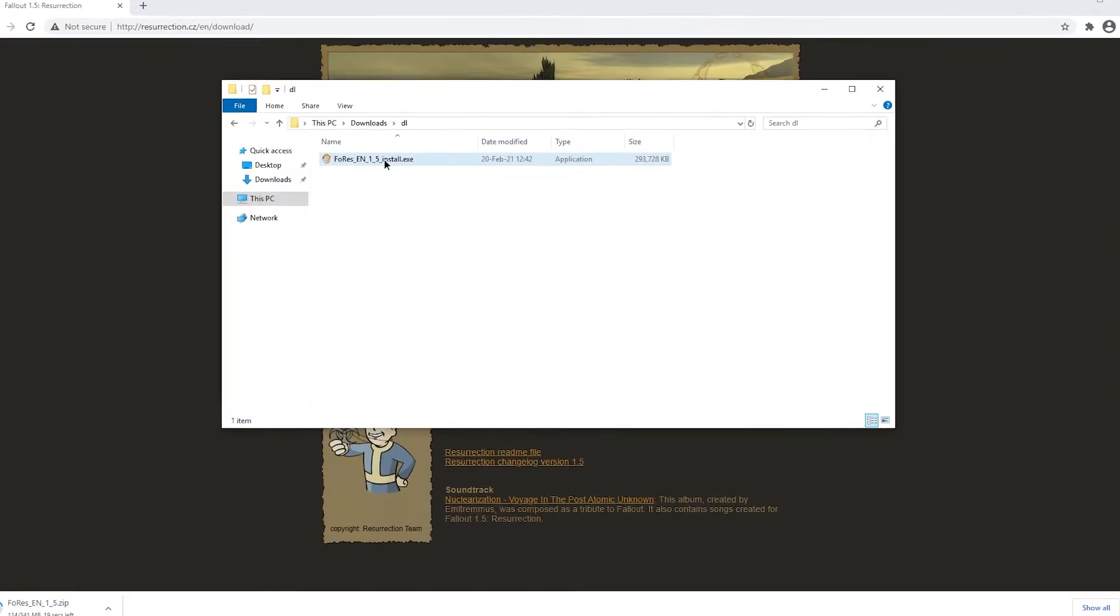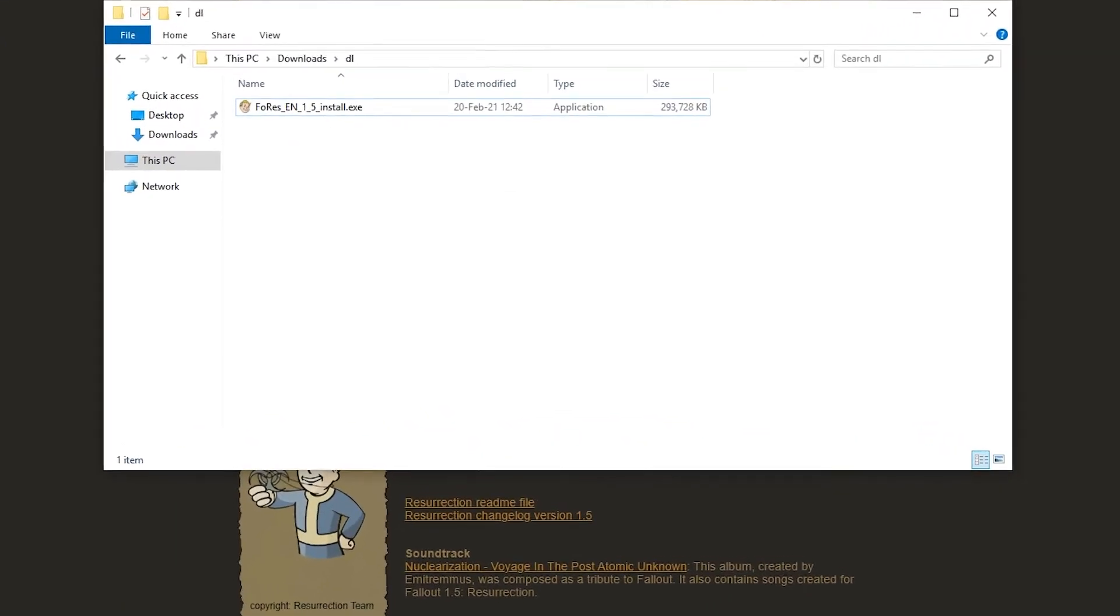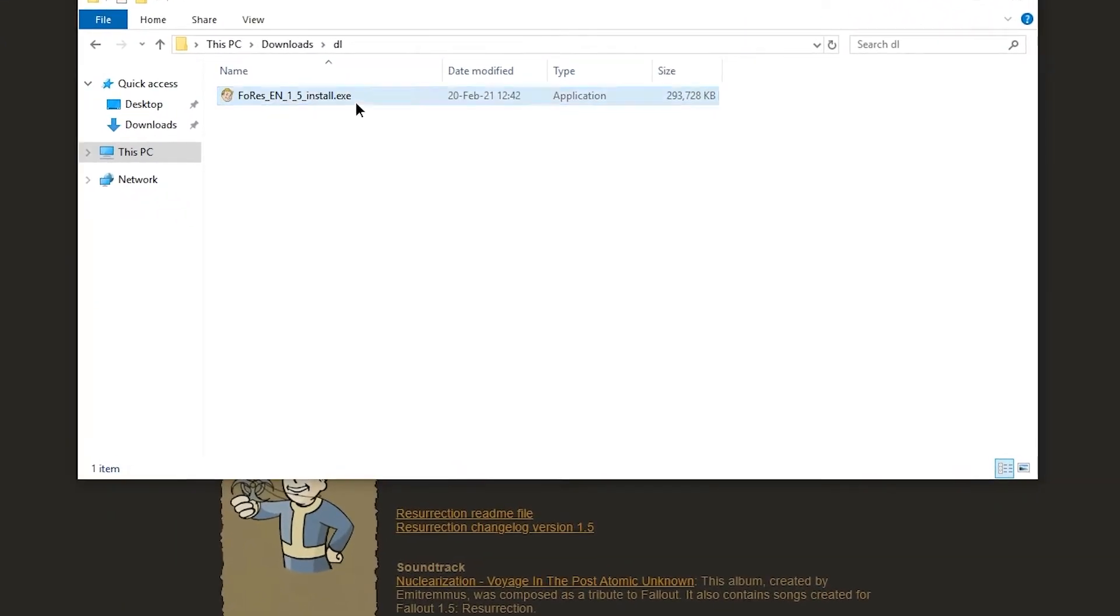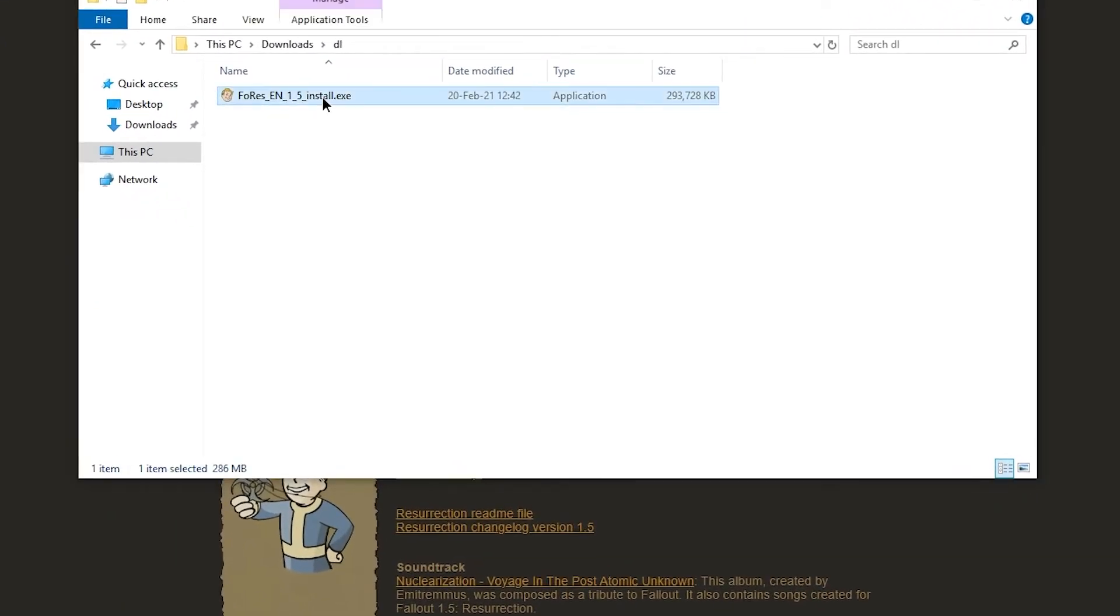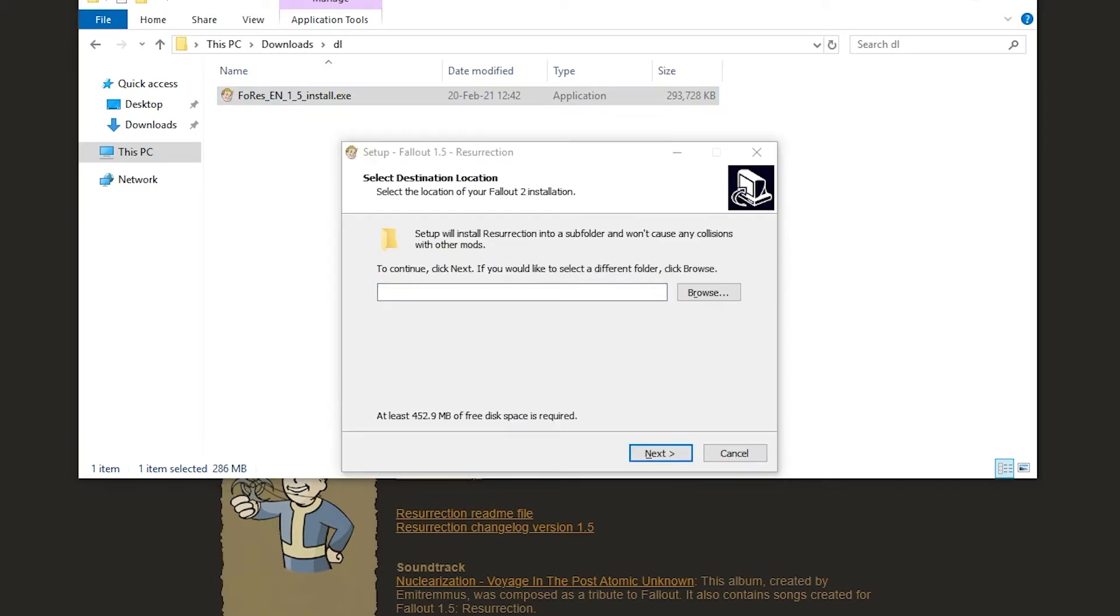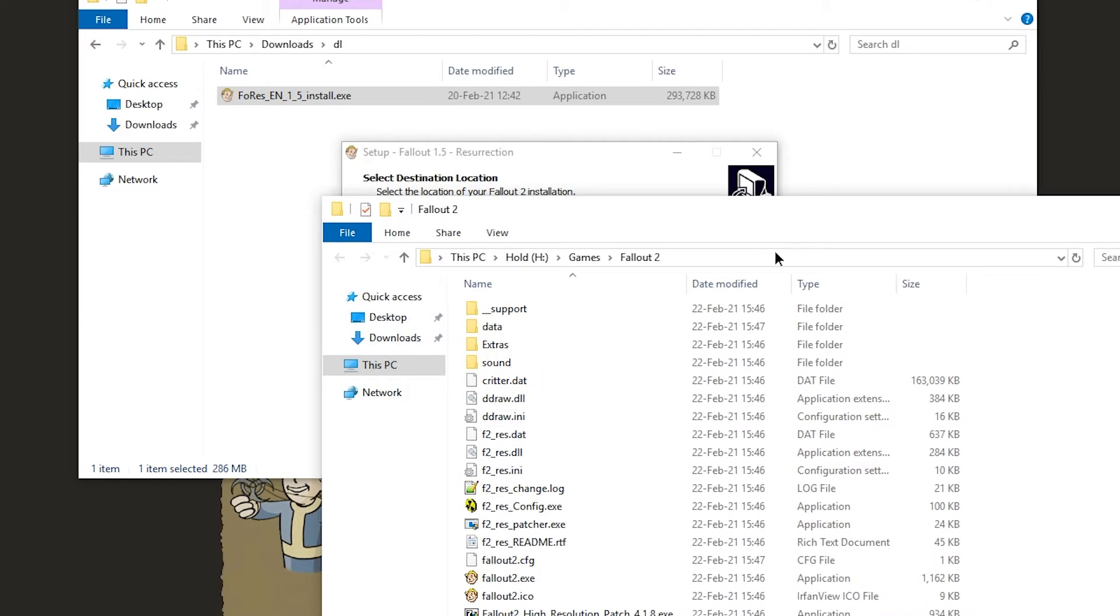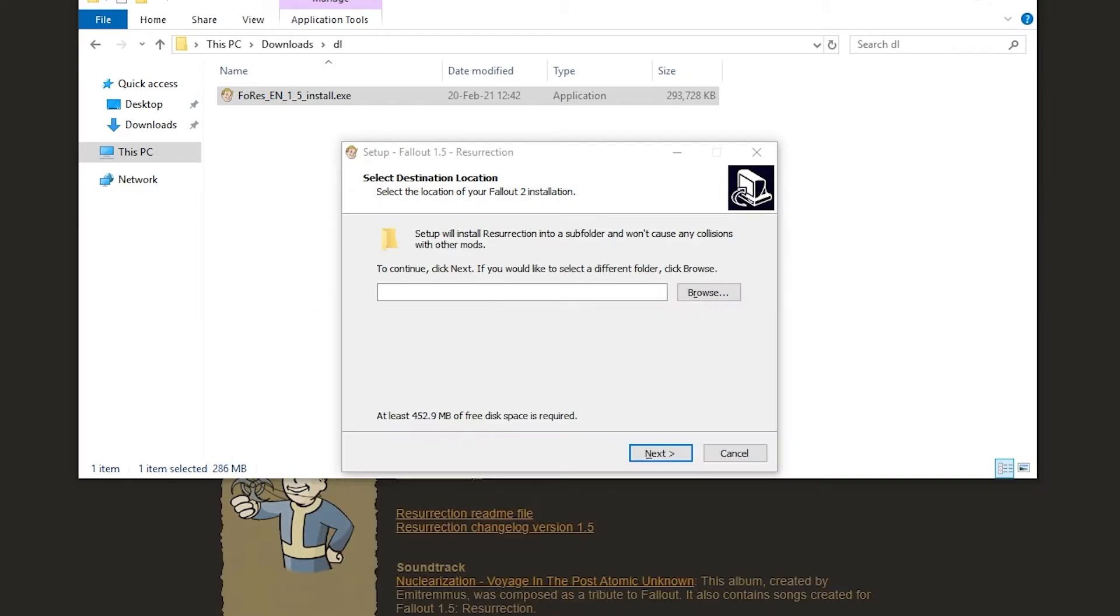I already have an installer, but we're going to try using the archive version. The installer requires admin permissions, which might be a turnoff or maybe even an impossibility for you. It will require the path of Fallout 2, which I can copy from the path I earlier opened, and paste it in here.